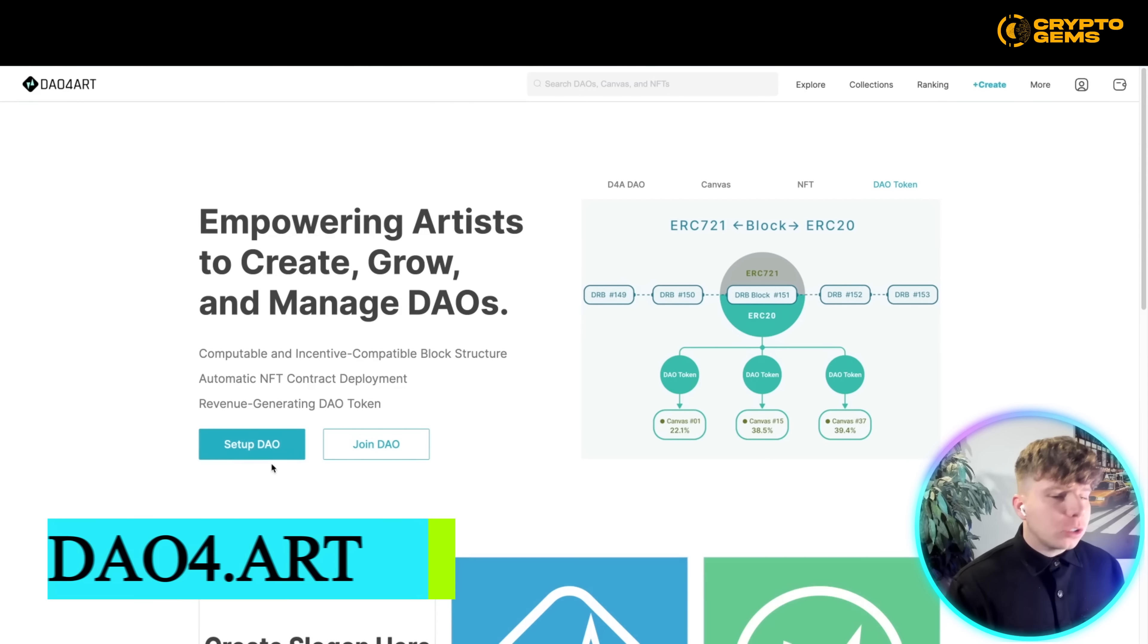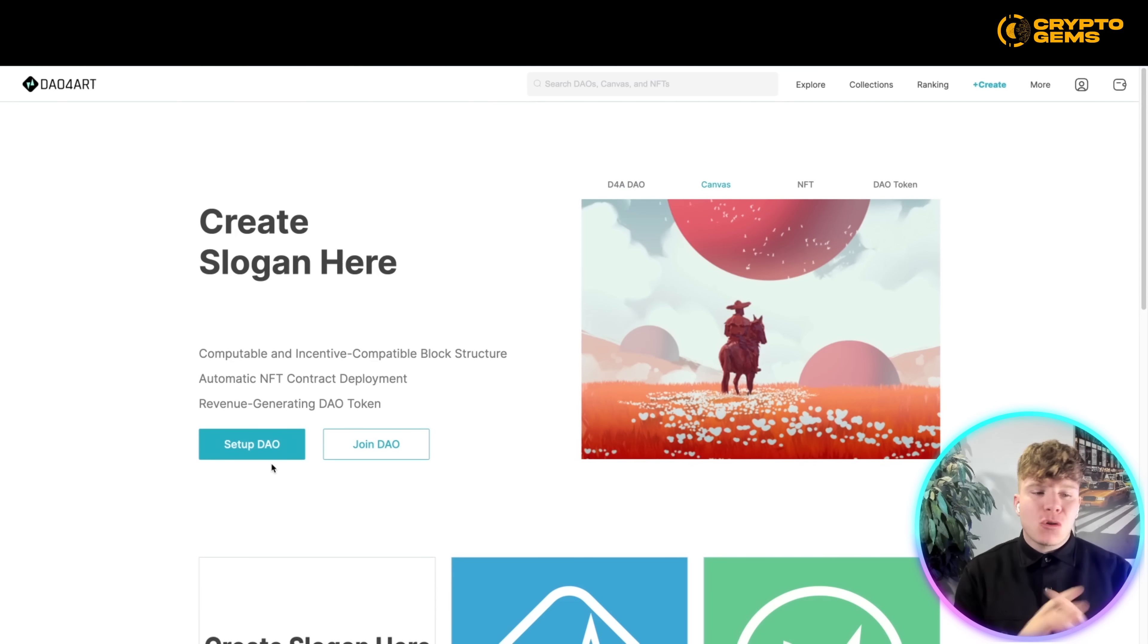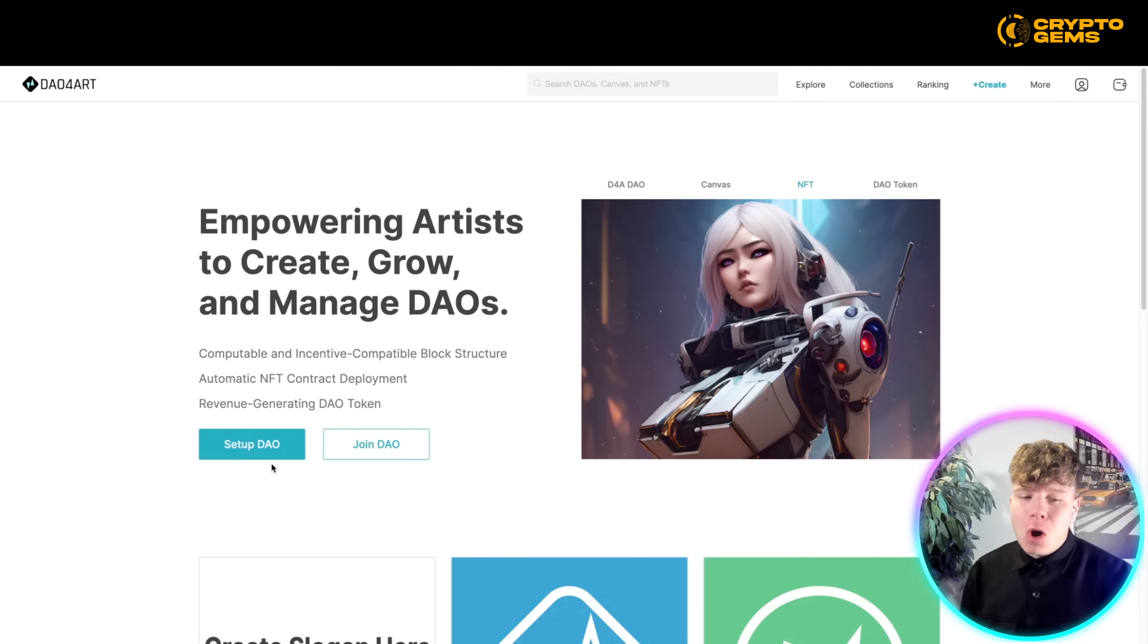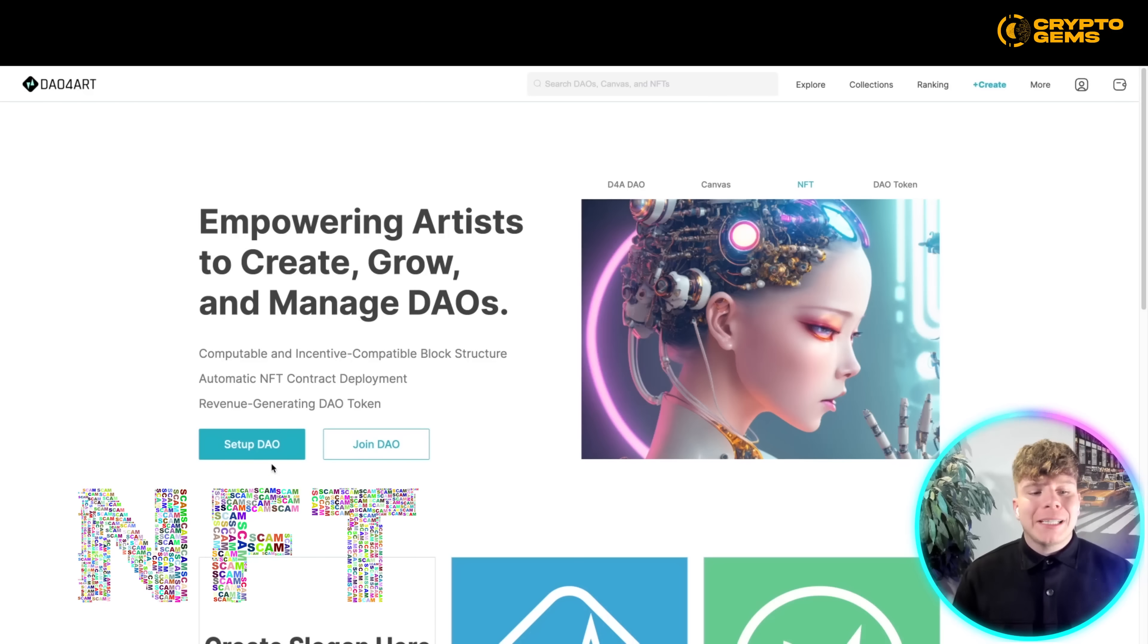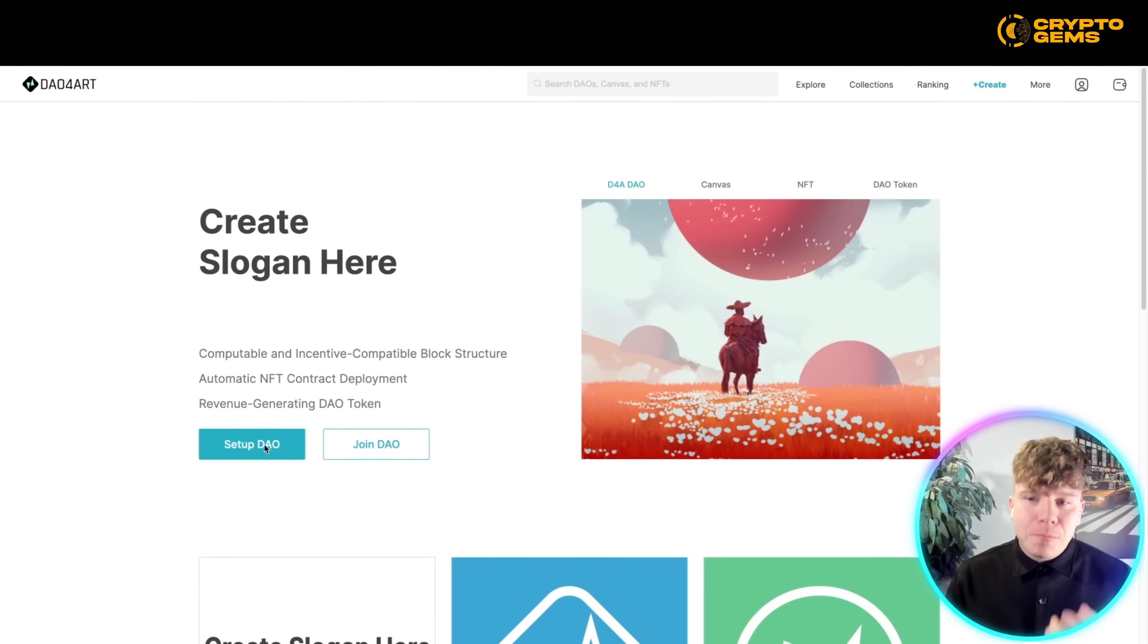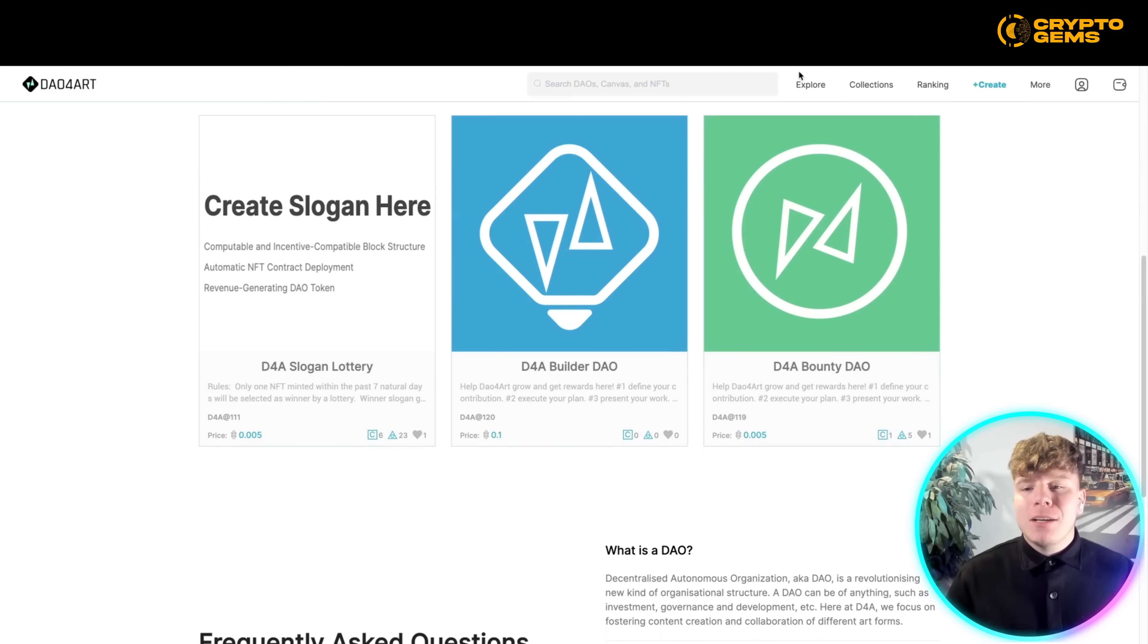If you haven't heard of this already, I don't know what kind of niche you're looking at right now because it is incredible. They are computable and incentive compatible block structure, automatic NFT contract deployment, revenue generating DAO token. I'm going to talk more into this as well. This is the overview of the website. You've got